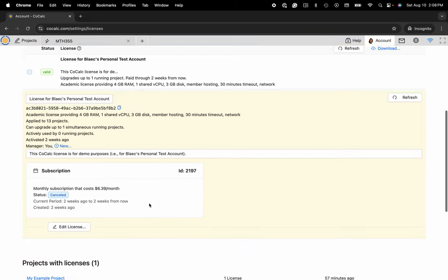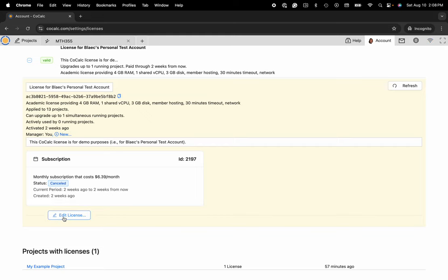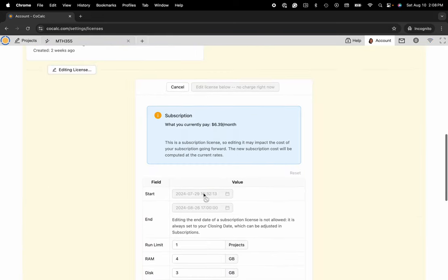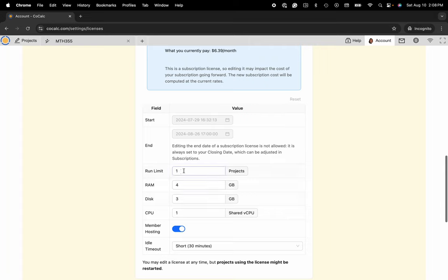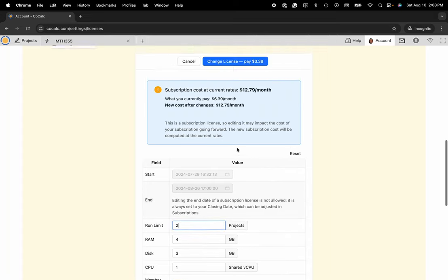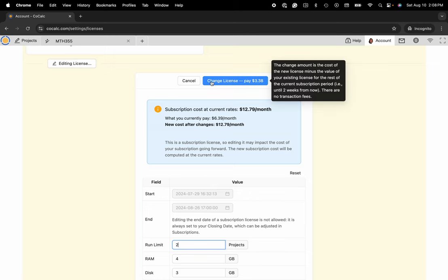But if I would like to edit this license I could scroll down and click on edit license. Maybe I want this license to cover two simultaneously running CoCalc projects so I could change that run limit and now you'll see the price differential listed here.